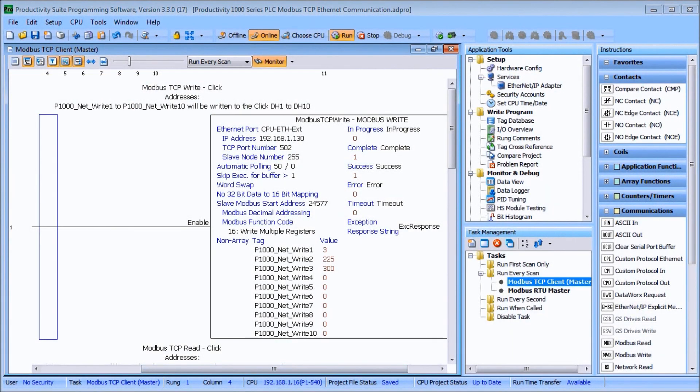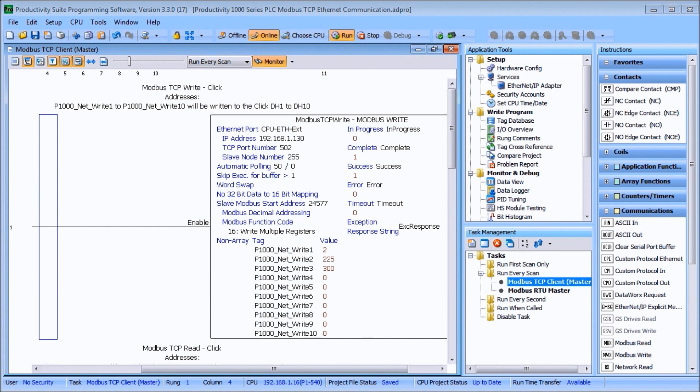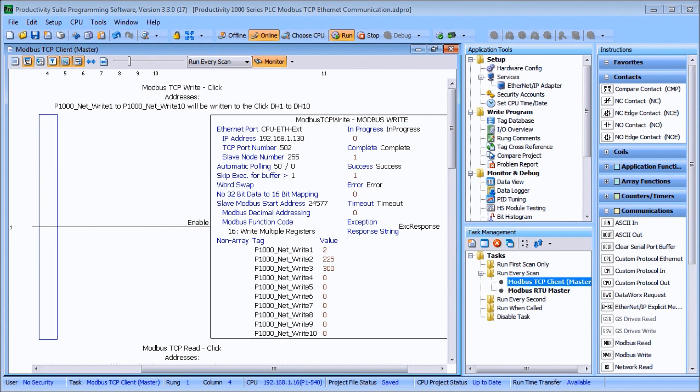Hi everyone, today we're going to be looking at the Productivity 1000 series PLC Modbus TCP Ethernet communications. The Productivity series PLC comes with four built-in communication ports for easy connectivity to your PC or various industrial networks. Ethernet protocols like Modbus TCP can be utilized with the RJ45 port on the PLC. Modbus TCP is an open published protocol that uses the server or master to a client or slave architecture. It's a very common protocol used in industrial automation controls.